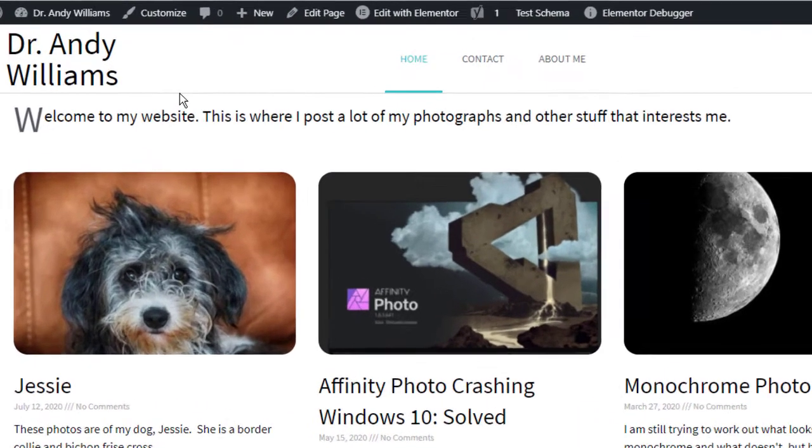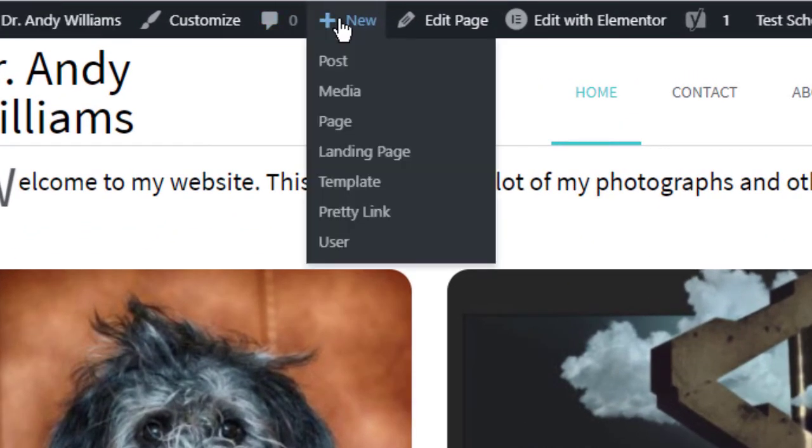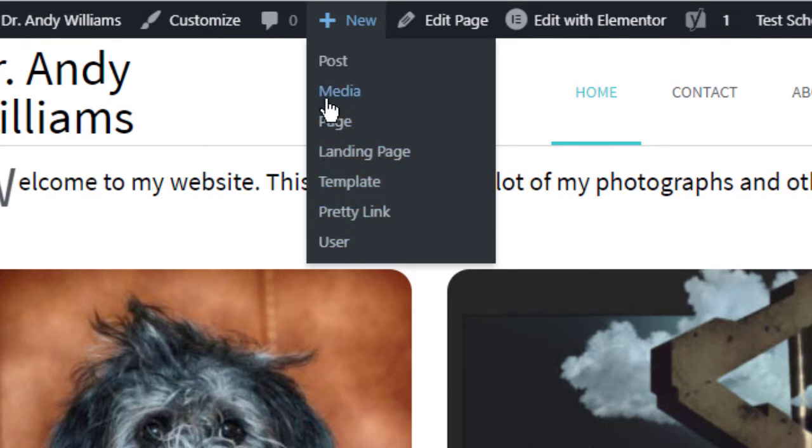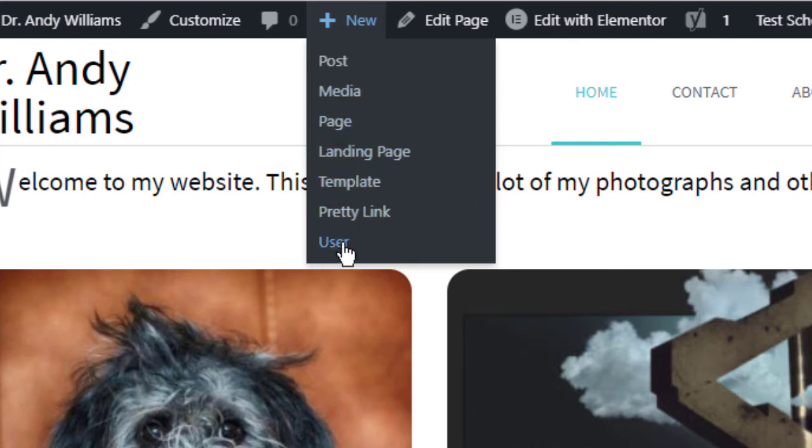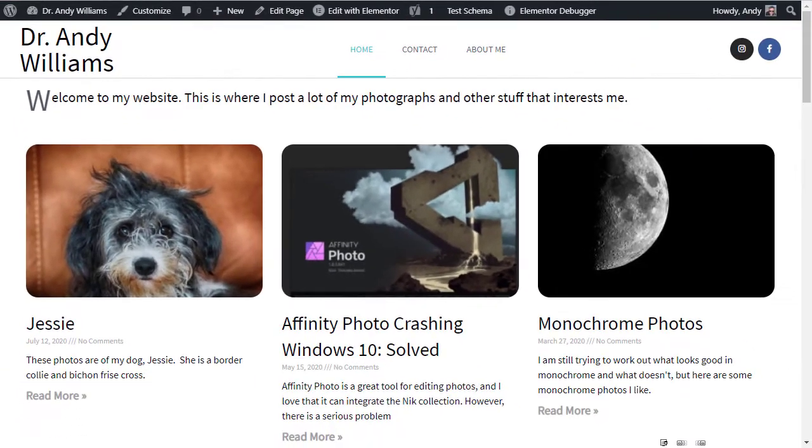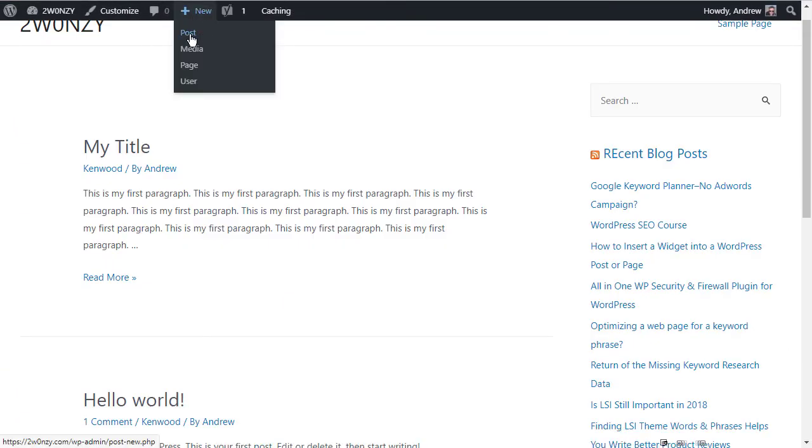And then the sixth button is the little plus button. And this is the one that you can click if you want to add a new post to your site, if you want to add a new page, if you want to add new media to your site. There are some other items in here. Some of them have been added by plugins. The other one that is added by WordPress by standard is this user one. If you want to add a user, you can see that over on this website, the plus has the post media page and user.